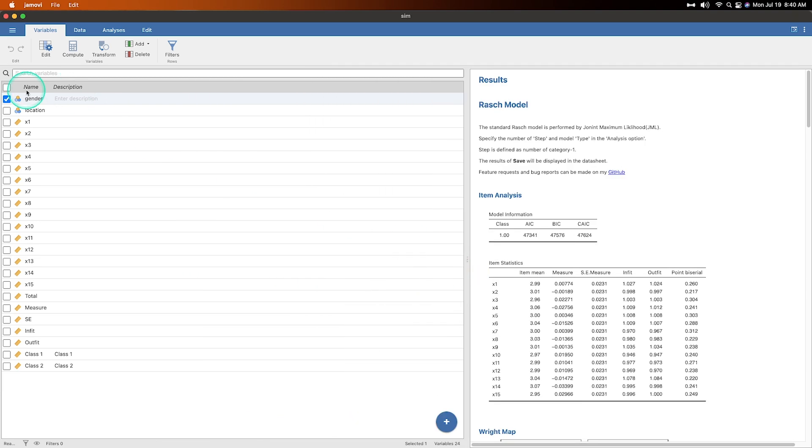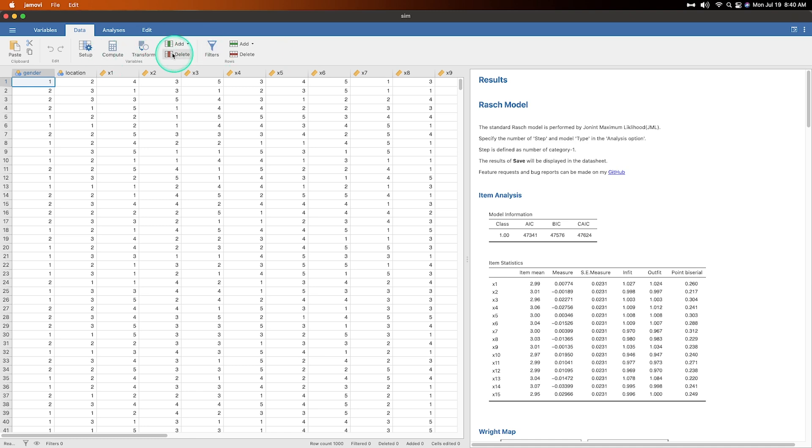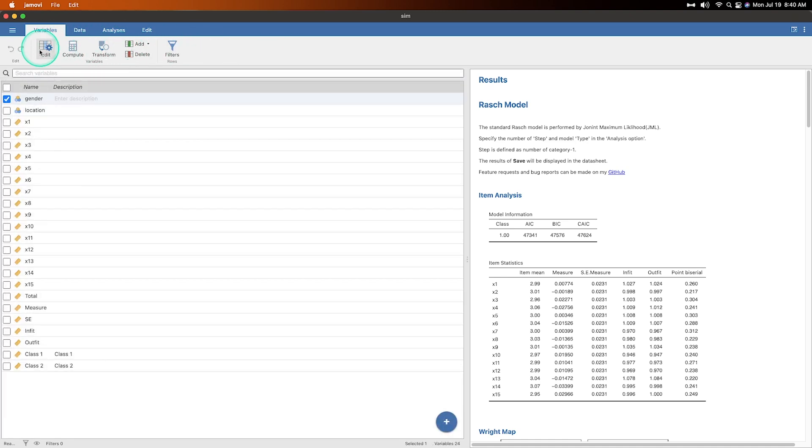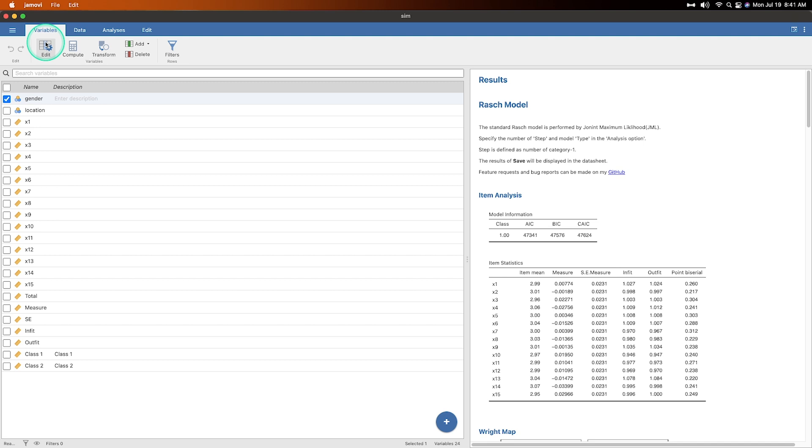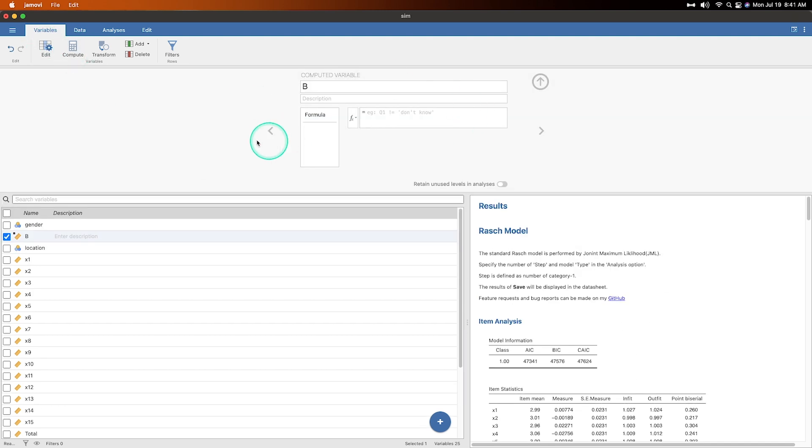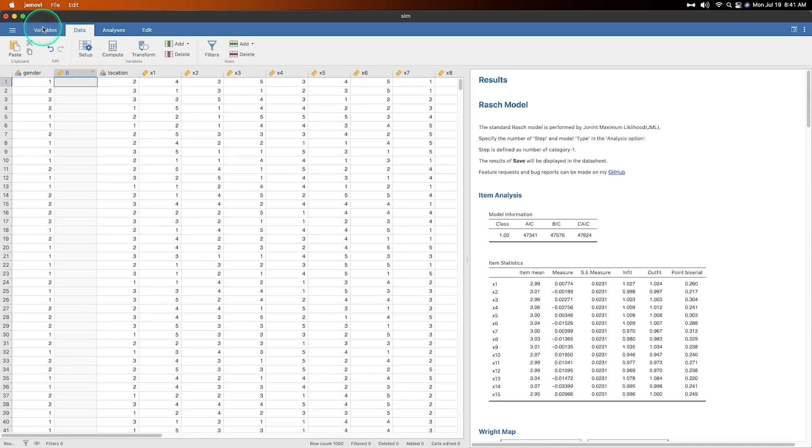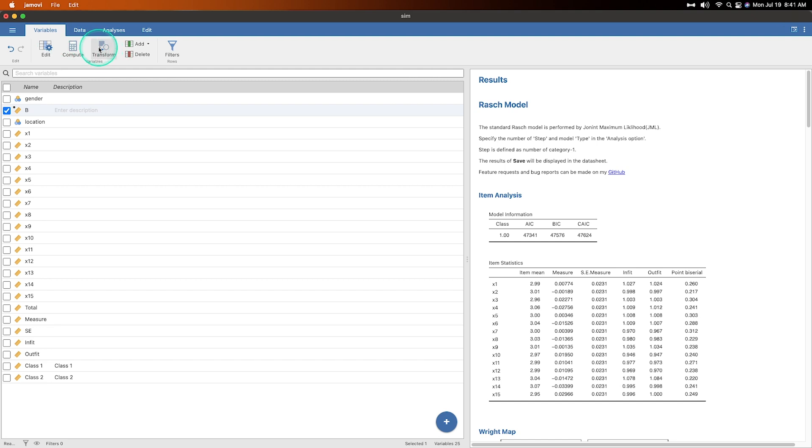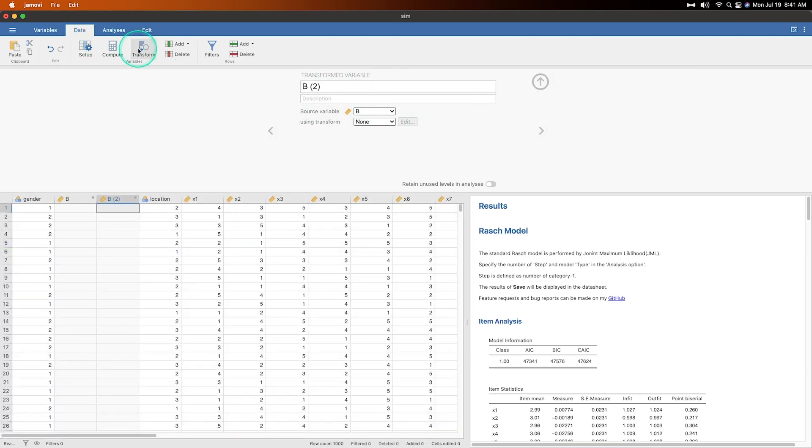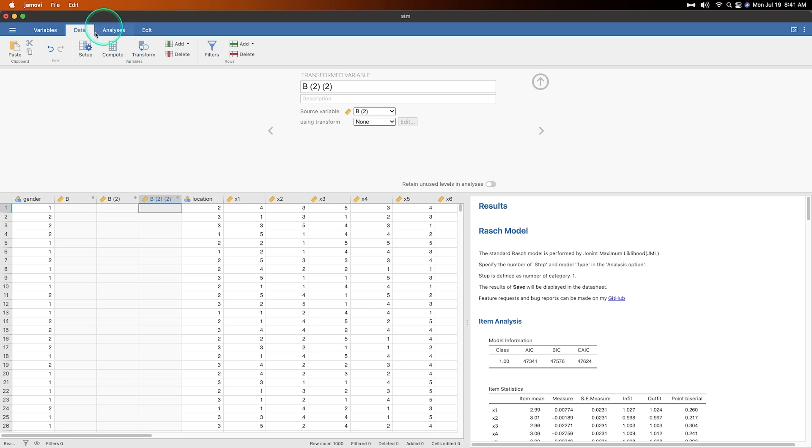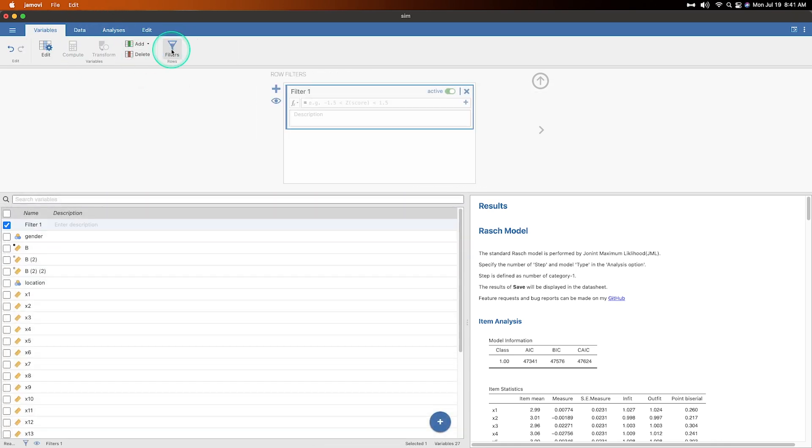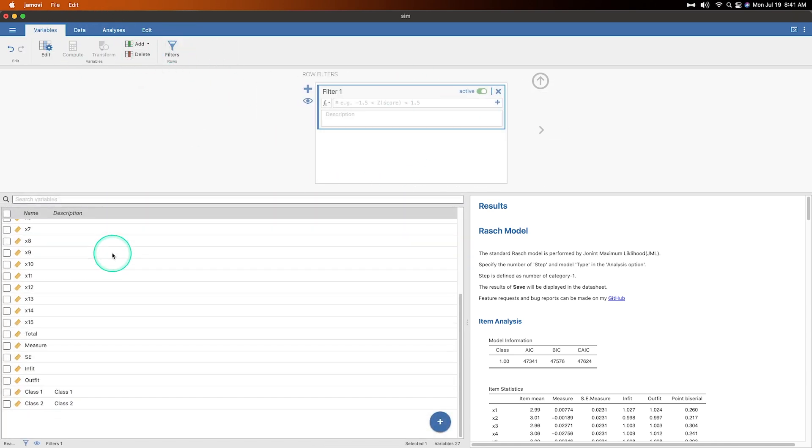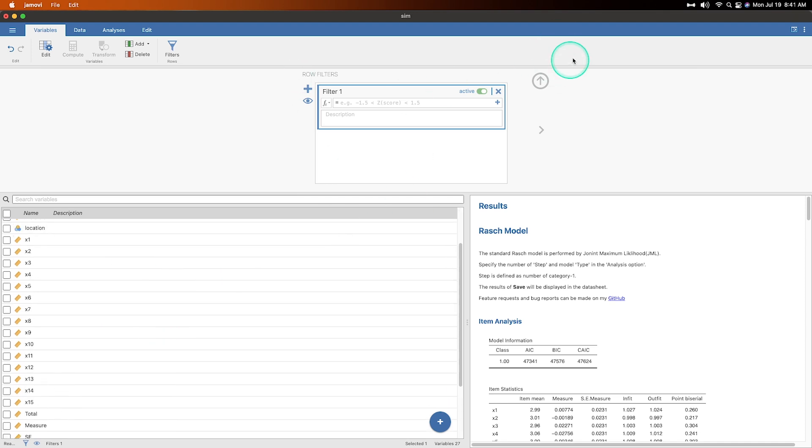And keep it going. So here I have all of my variables, and much like you can do in the data, you can set up, you can compute, you can transform, add, delete. You do the same thing here. We have the edit, so that'll bring down that's the same thing as double clicking on the measure type icon here. We can compute a variable, same thing in the data, it's the same compute module. And then we can transform, we can do the same transformation that we can do in the data tab. And then we can add, delete, and then we can do filters. And the filters are by rows because all of the variables are now by rows.